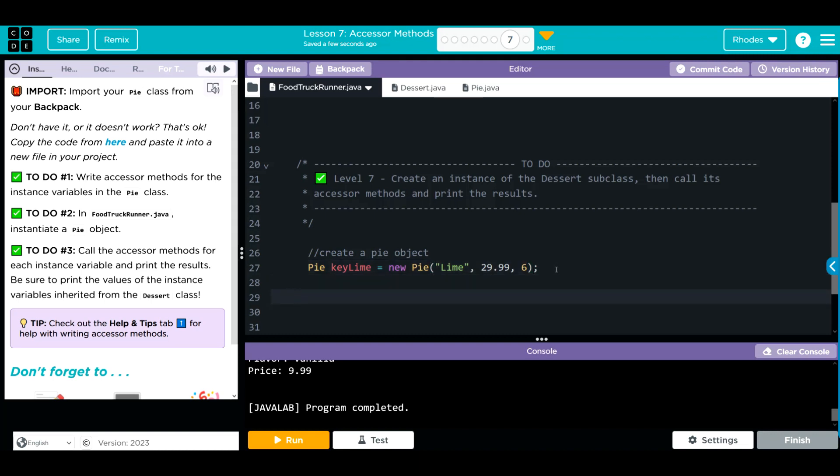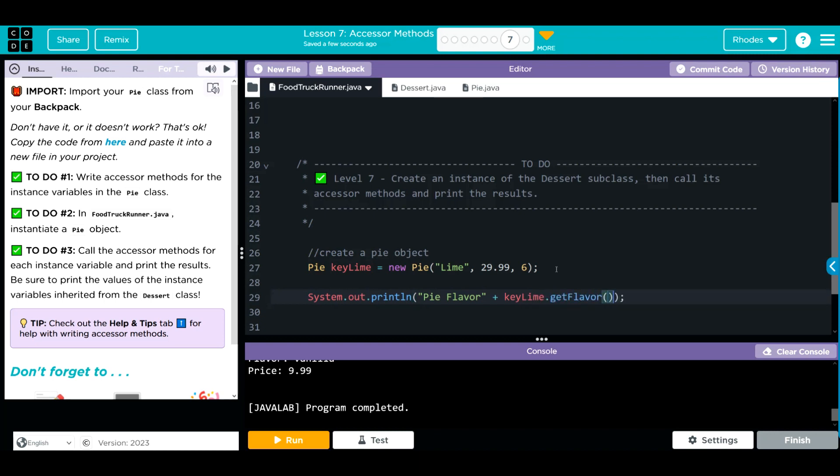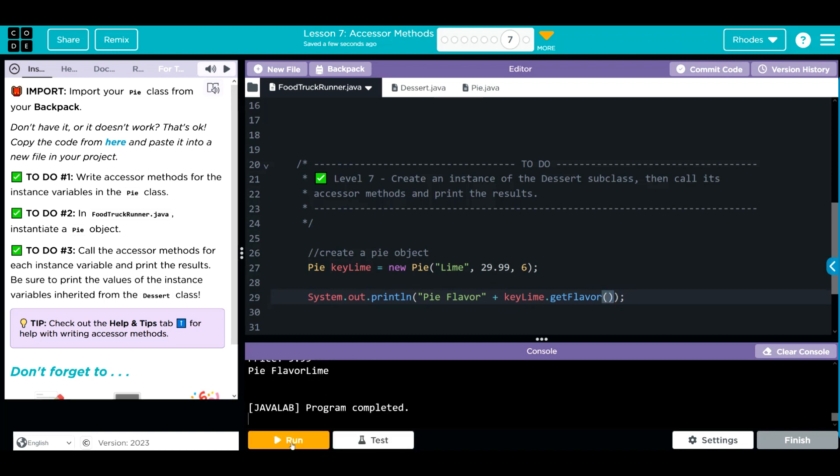Now we need to do some print statements. We're going to do a system.out.println. What are we going to print out? A pie flavor. We have to concatenate from our key lime object. We're going to call our get flavor method. Because we inherited our methods from the dessert class, we should be able to print out the flavor still. Let's go ahead and hit run and see if that works.